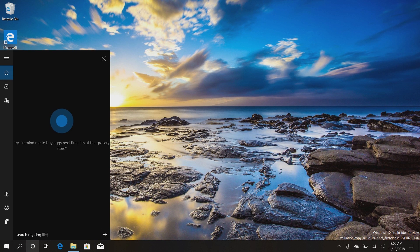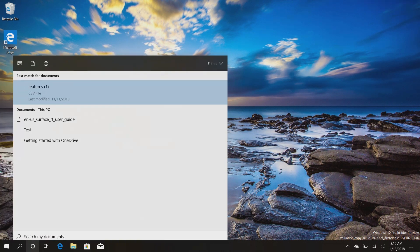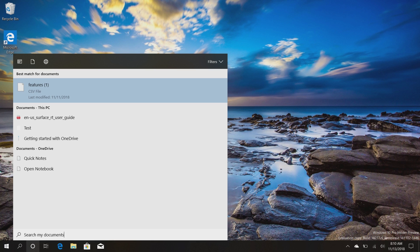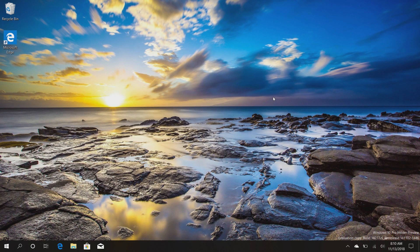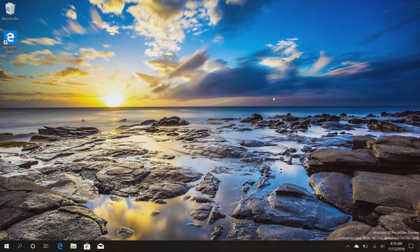So they will still talk to each other. Cortana won't be missing out on search and search won't be missing out on Cortana, but the two experiences will be separate, which is very nice. For those of you who don't like Cortana, this is great news. For those of you who do, this is also great news.